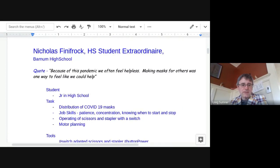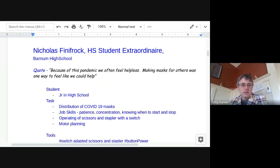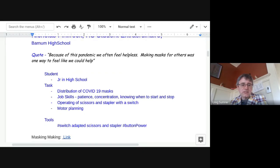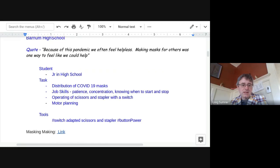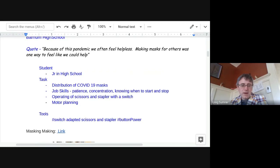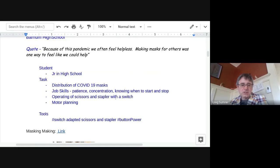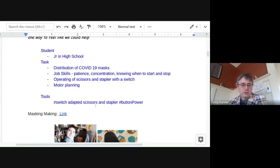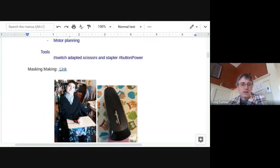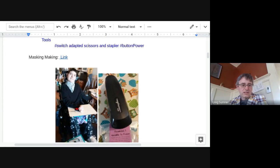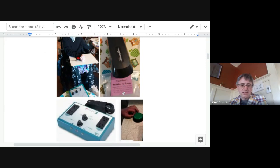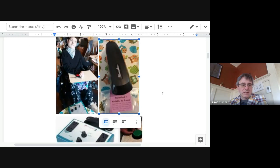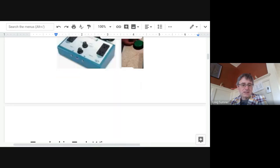Next story we have here is a high school student extraordinaire, Nicholas Fennefrock. He's down in Barnum High School. Quote, because of this pandemic, we often feel helpless. Making masks for others was one way to feel like we could help. The student, he's a junior in high school. The task, they're distributing COVID-19 masks, just the basic mask you put on your face. He also is learning job skills, patient concentration, knowing when to start and stop, how to operate a switch and stapler with a switch with his hand, and the motor planning to do that. The tools he's using is a switch adapted scissors and stapler. If you click this link, it'll take you to his project. But this is Nicholas here, and this is the stapler and the power link that he is using. Way to go, Nicholas. Outstanding. Outstanding story. I can't believe that. Nice job, Nicholas.